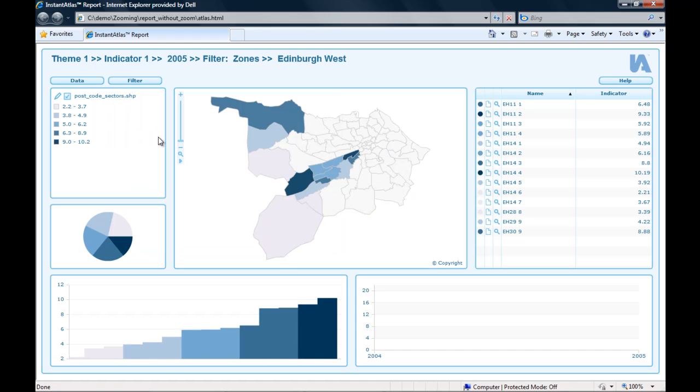To achieve this I need to republish the report and add as a contextual layer a digital map file with the boundaries I wish the report to zoom to, in this case the zones of Edinburgh.